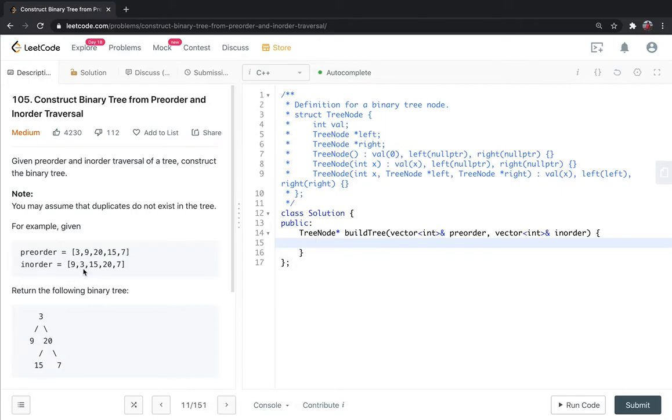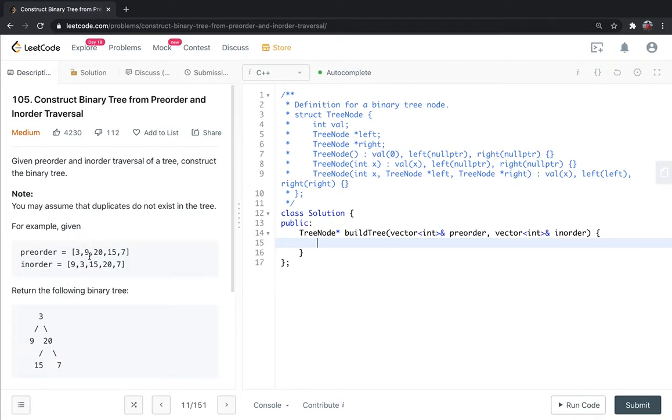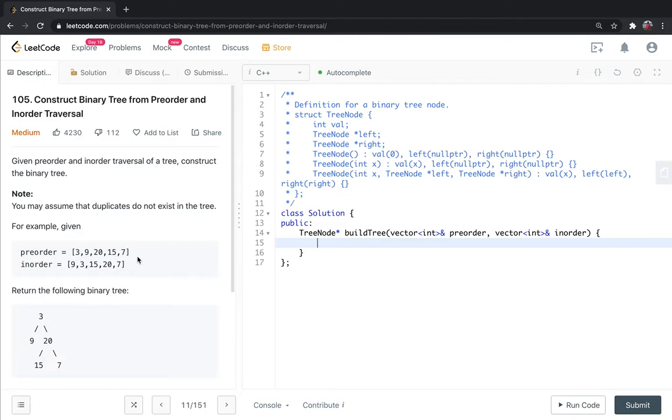The first element in preorder gives us the root. This divides the inorder array into left subtree and right subtree. The number of elements on the left side in inorder tells us how many elements belong to the left subtree. I hope the approach is clear.